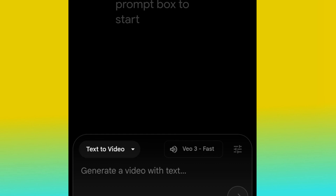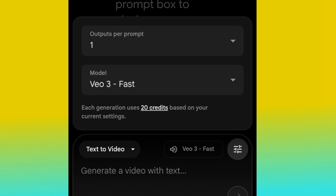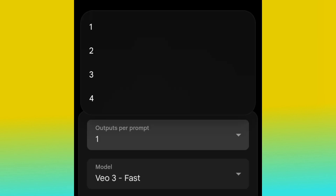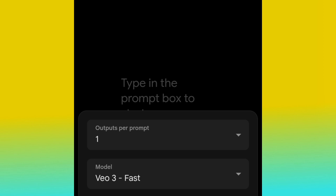Behind the view, look for a hamburger icon and click it. You'll see 'Output per prompt' and your Veo3 Fast option. Click 'Output per prompt' and you'll see options: 1, 2, 3, or 4. This setting controls how many videos the AI generates per prompt. If you choose 4, the AI generates four videos for one prompt, but each video costs 20 AI credits, so four outputs would cost 80 credits total. I always advise using one output so you don't finish your AI credits too fast.